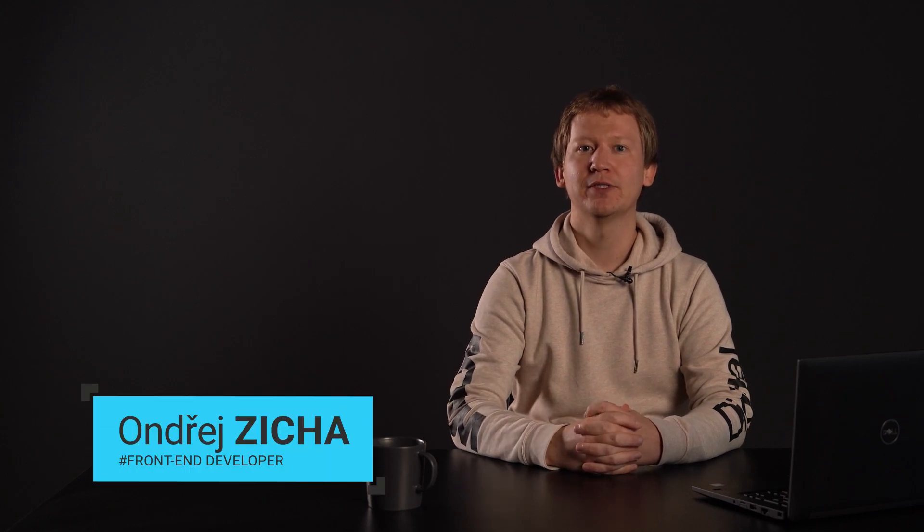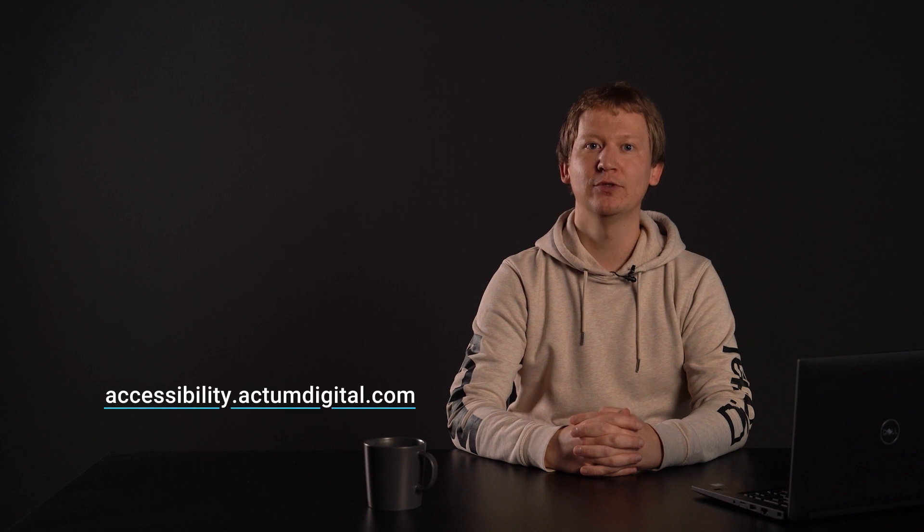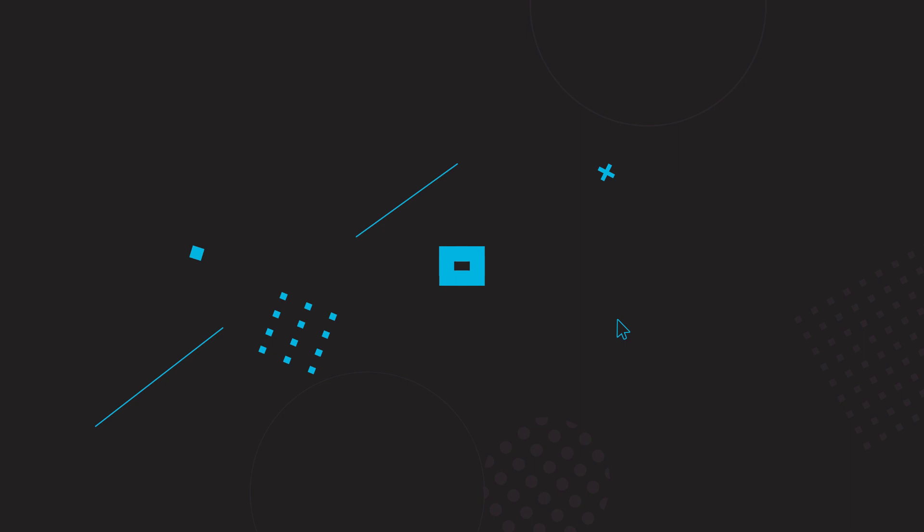Hello, it's Ondřej again and this is the WCAG Documents project focused on web accessibility. In this video, I will talk about the WCAG Criterion 1.3.5 Identify Input Purpose. You can also read it online at accessibility.actumdigital.com, where you will find more information. Let's get into it.